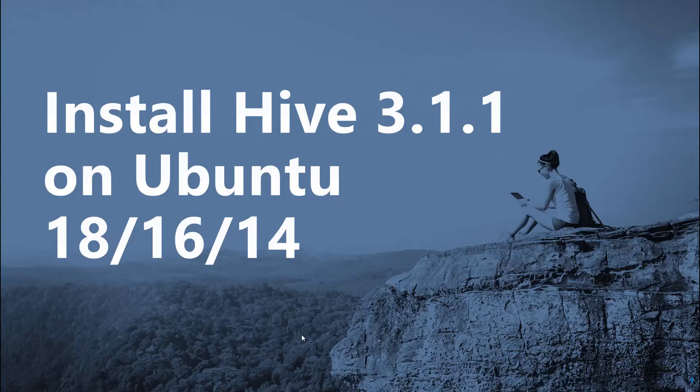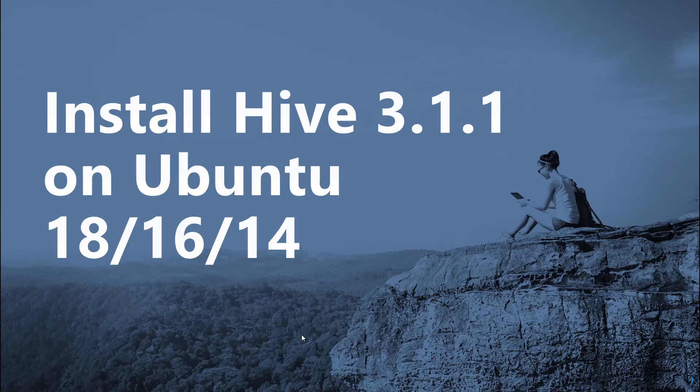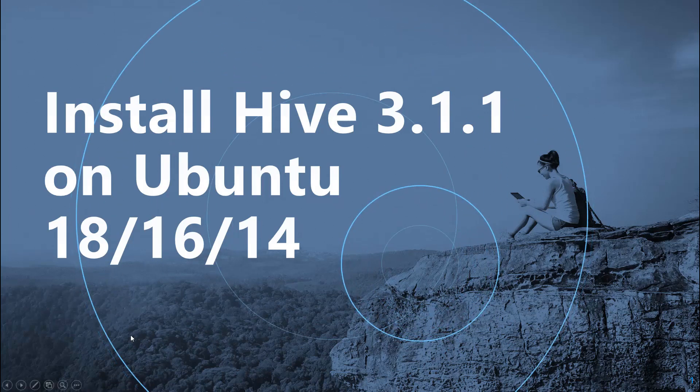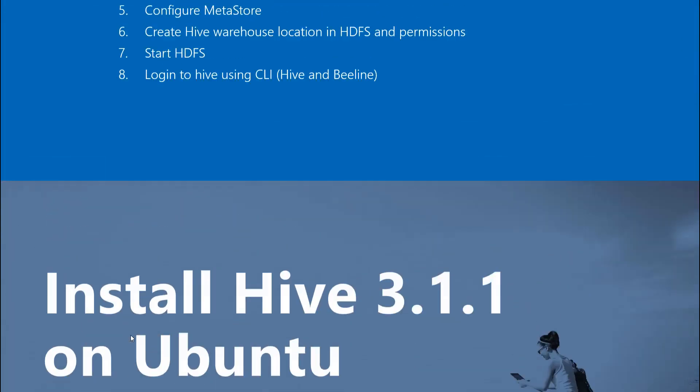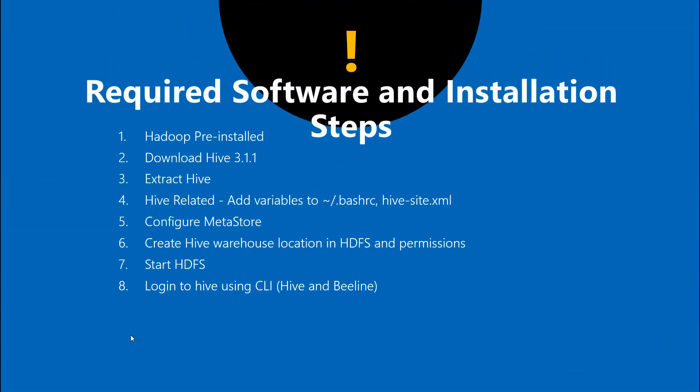In this video let's talk about how to install Hive, the latest version 3.1.1, on Ubuntu. These steps can work on Ubuntu 18.04, 16.04, and others. Before we move on to the hands-on, let's quickly check the requirements. The first thing is to have Hadoop pre-installed and make sure it is running. Even if it doesn't run, we'll start it before we try to log into Hive. Second thing is to download the Hive version from the Apache Hive website.